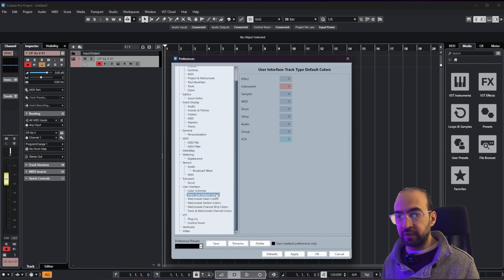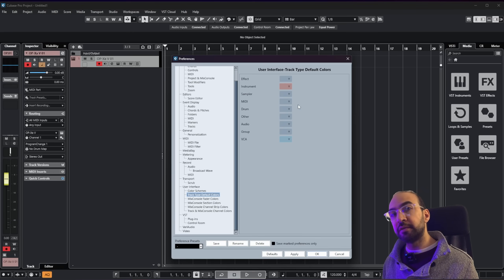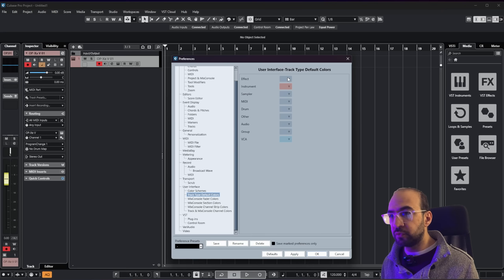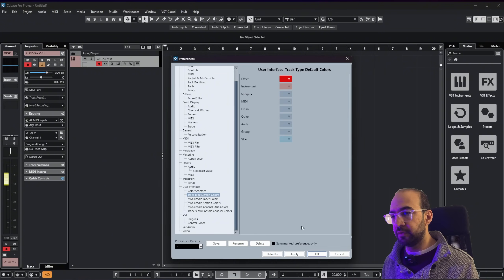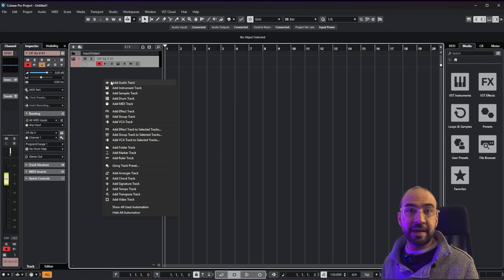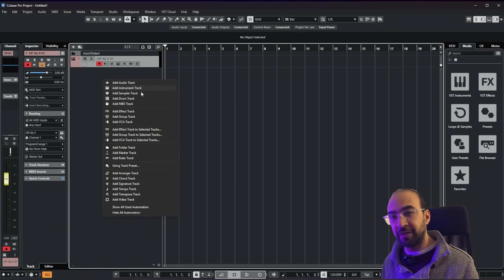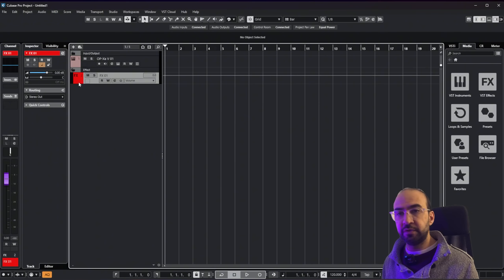You also have track type default colors — these are the colors automatically applied when you add a certain track type. For example I'm going to change the effect track color to red and click Apply. Nothing seems to have happened, but that's because this feature only applies when you add an effect track. So if I go to Add Track and add an effect track, you'll see it's already red — so you can have a color coding system for yourself.